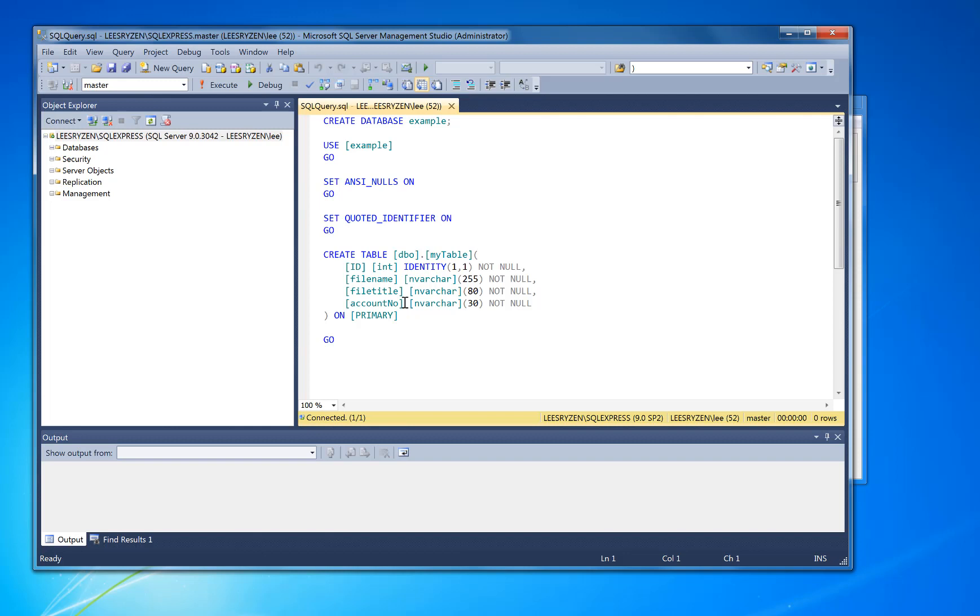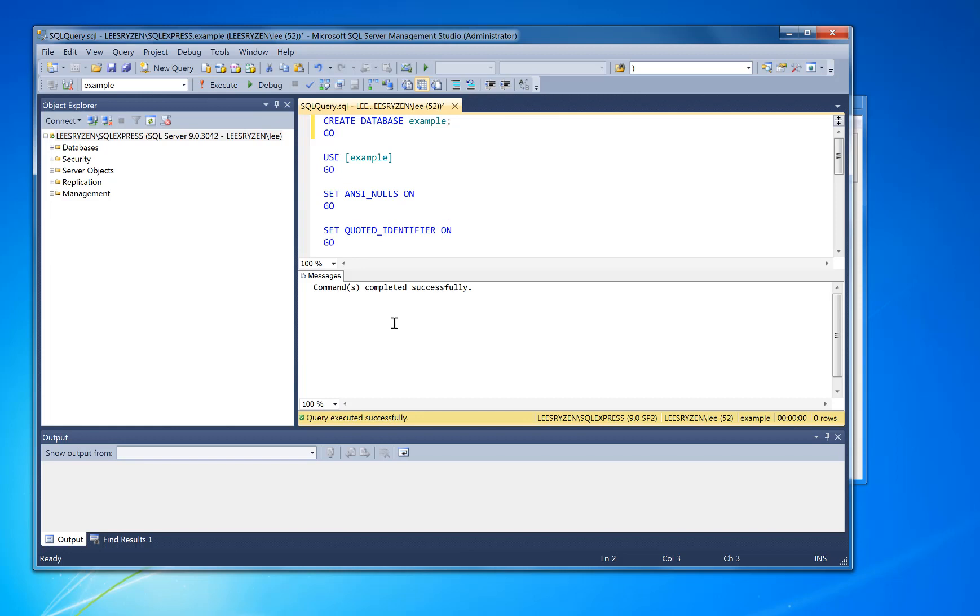The account number's going to be populated from the software which is extracted from a PDF, and also it will put in the file name, file title as well. The ID, you don't actually need that, that's just a unique identifier which is automatically applied by the database table. So once you've imported it like that, you can just click Execute.